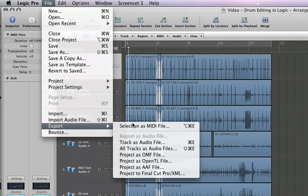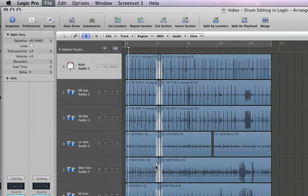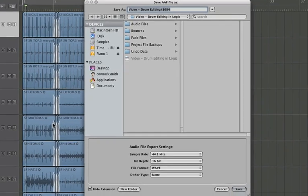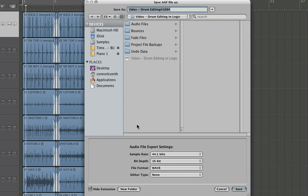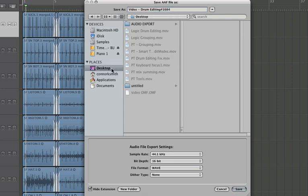Export AAF file. Now this is very similar to an OMF except for that you have an AAF file and you have an audio files folder to keep track of. So let's put on the desktop again. And we have sample A to 44-1. Let's change the bit depth back to 24 because that's our original bit depth.